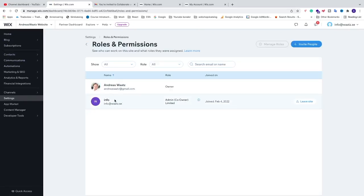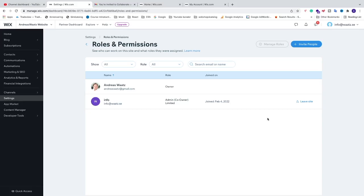Now we can see that we have this one accepted. You can at any time click on Leave Site to remove the admin. Comment below if this worked out for you, and subscribe for more of these tutorials. Have an awesome day, take care, and bye!